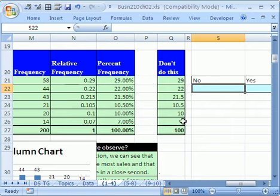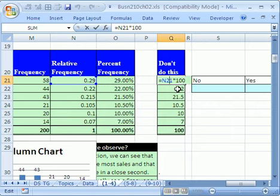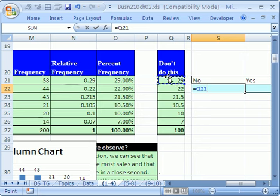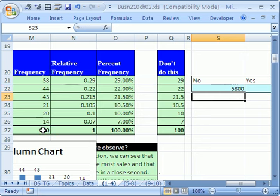If you have your number set as the number 29 here, watch this. I'm going to click in this cell, and this is what you never do. That's why it says no there. Equals 29% times the original 200. What? No way.